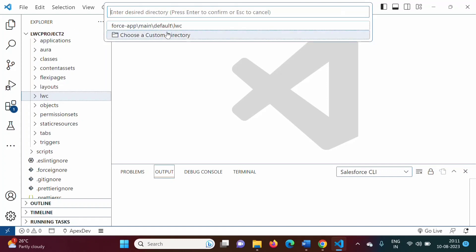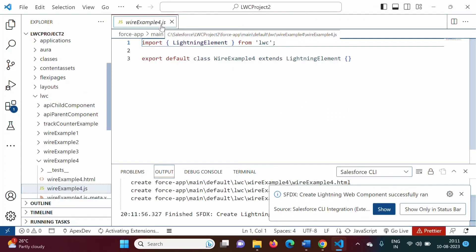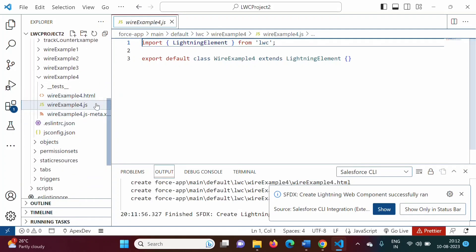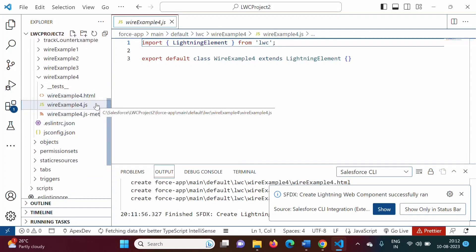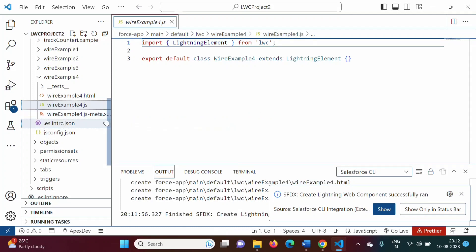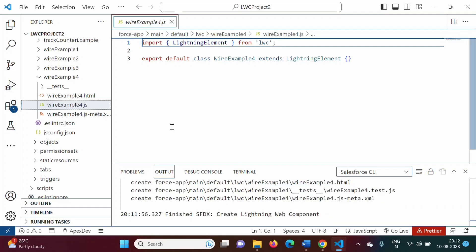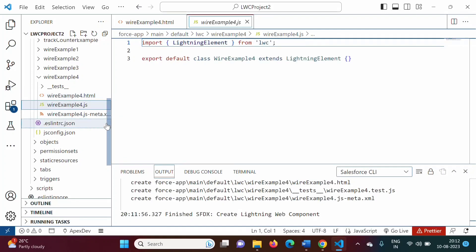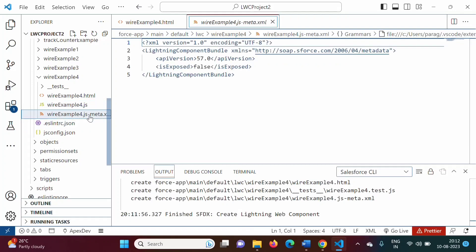We press Enter and select the default directory. By this, we get three files: .html, .js (JavaScript file), and .js-meta.xml file. Whatever is shown on the component is mentioned in the HTML file. Whatever logic is required is mentioned in the .js file. Remaining configuration is mentioned in the meta.xml file.